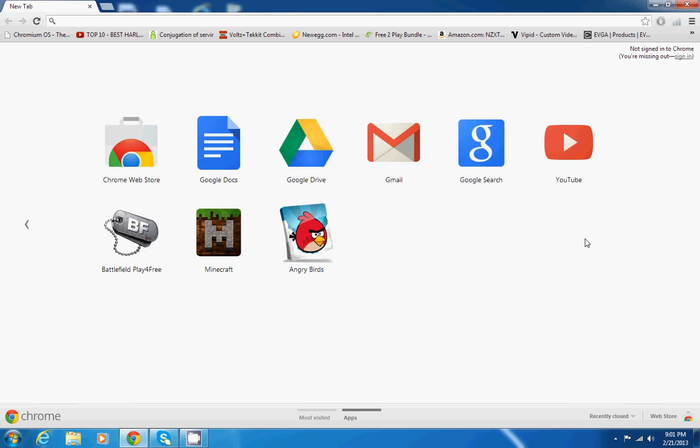A question I've gotten a lot is, how do I change the download location for Google Chrome? I don't want it to save on my solid state drive, I want to change that.